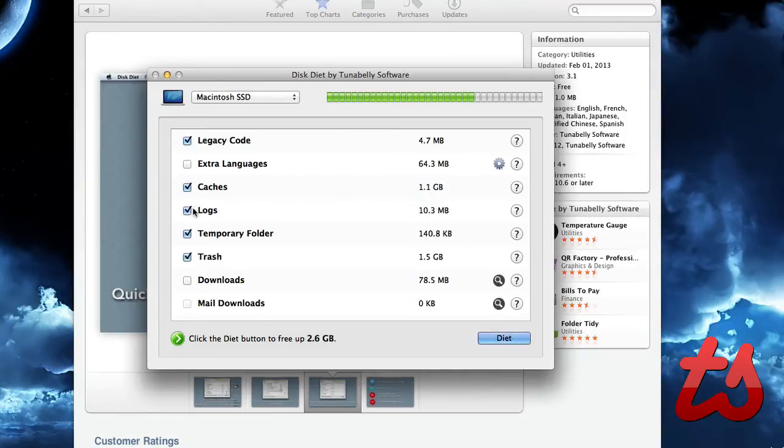So it's got these selected by default: legacy code, cache, logs, temporary folders, and trash.